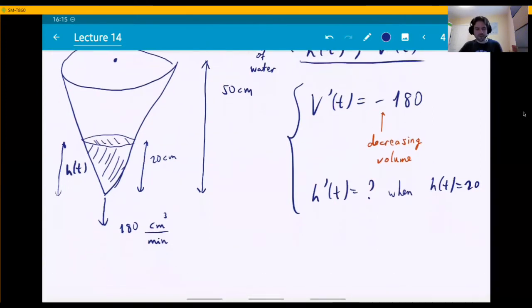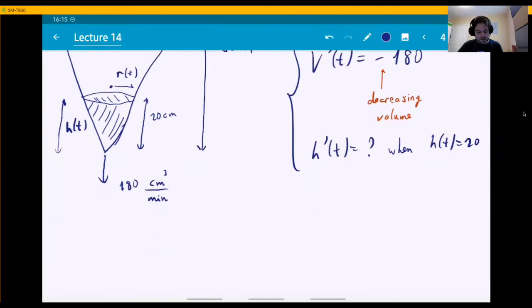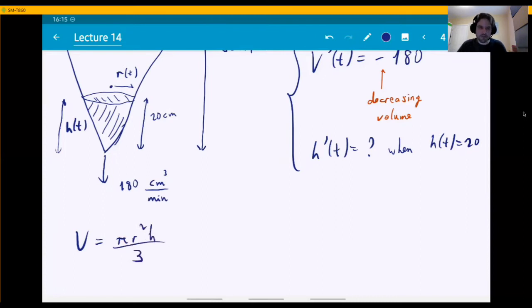There's always supposed to be a relationship between the variables H and V. There is a geometric relationship: the volume of a cone is pi R squared times H divided by 3. This gives us a relationship between V and H, except we have this R in it that we'd like to get rid of. We can find this from the figure.